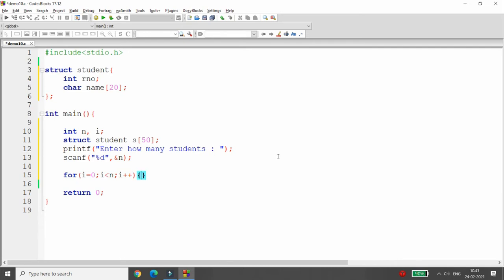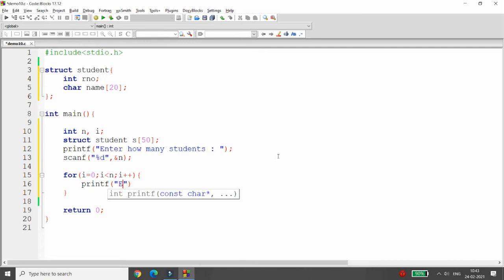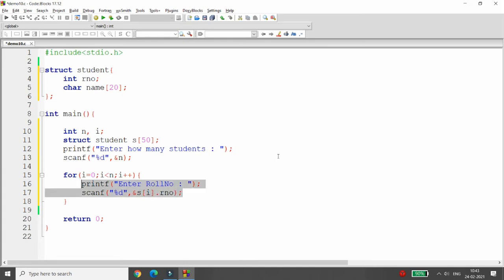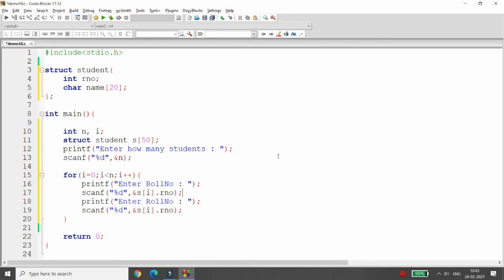I'm writing the loop: i equal to zero, i less than n, i plus plus. I want to get the data, so I'm calling printf 'enter roll number' and scanf with percentage d and ampersand s of i dot roll number. Then copy the same for the name — printf 'enter name' — and when accessing name we won't use ampersand, just percentage s.